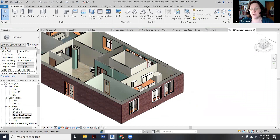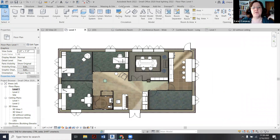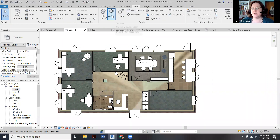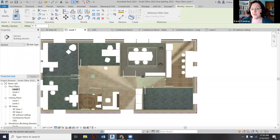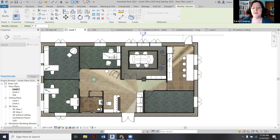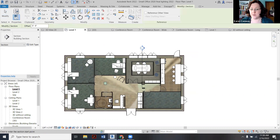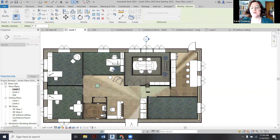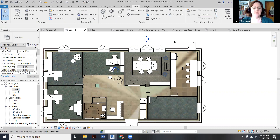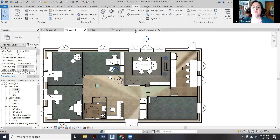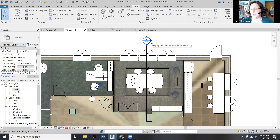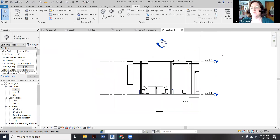This is where we're going to use the section markers. Go to floor plans, level one, then over to View and pick Section — it's next to the little house icon. It doesn't matter which direction you start, but we're going to do a north-south one first. Click at the top, bring it straight down — make sure you snap it to straight. Then put in another one going east-west, going a little bit outside of the room and across. Then left-click the section mark, right-click and say go to view.